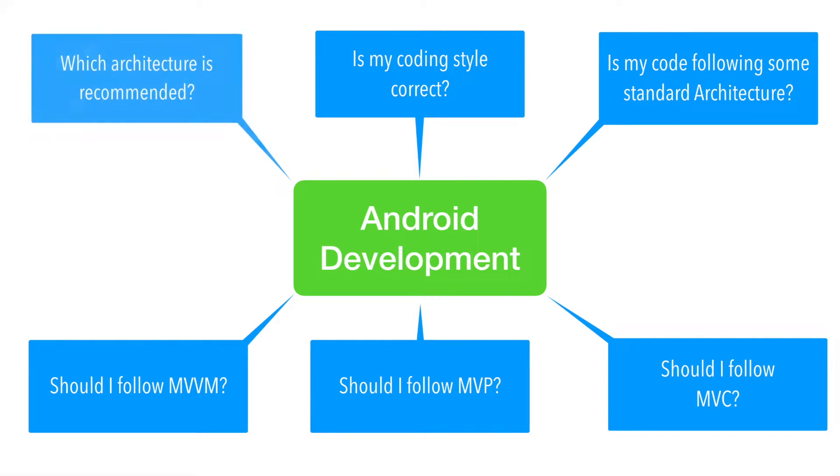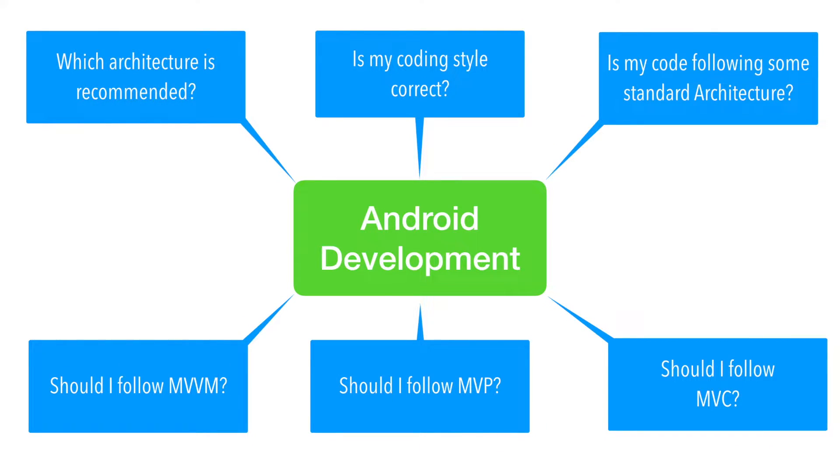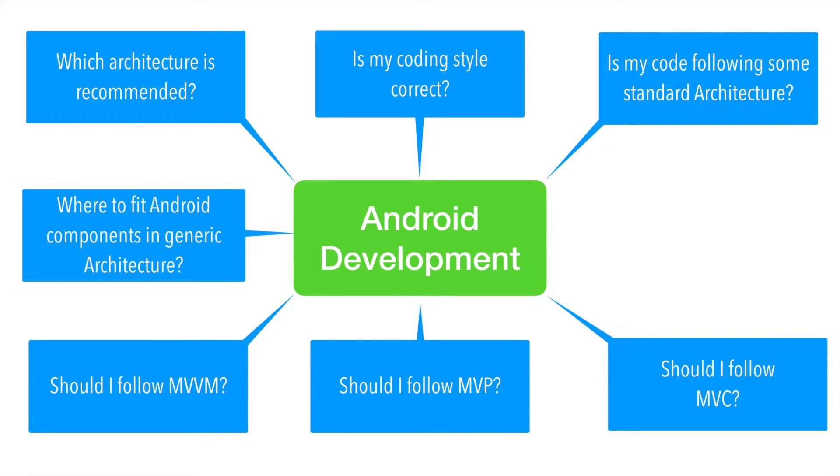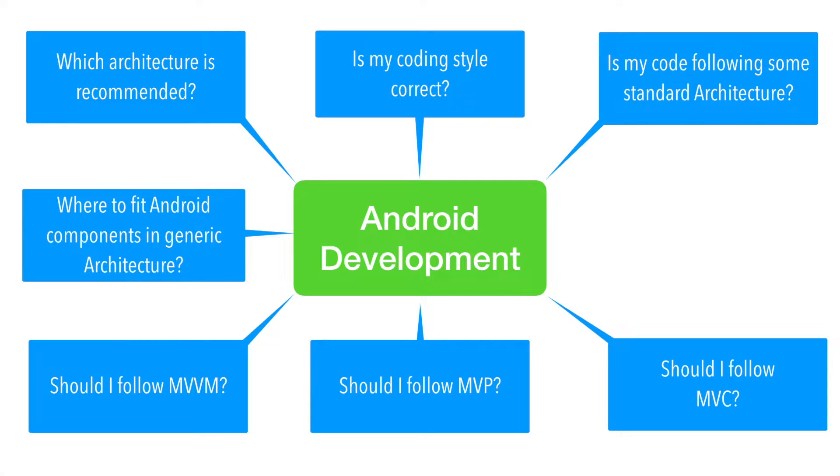Which architecture is the recommended architecture for Android application development? Where to fit Android components in generic architecture like service, broadcast receiver, content provider. They have their own life cycle which are pretty much decided by the Android framework. So how do they fit in MVC or MVP or MVVM?